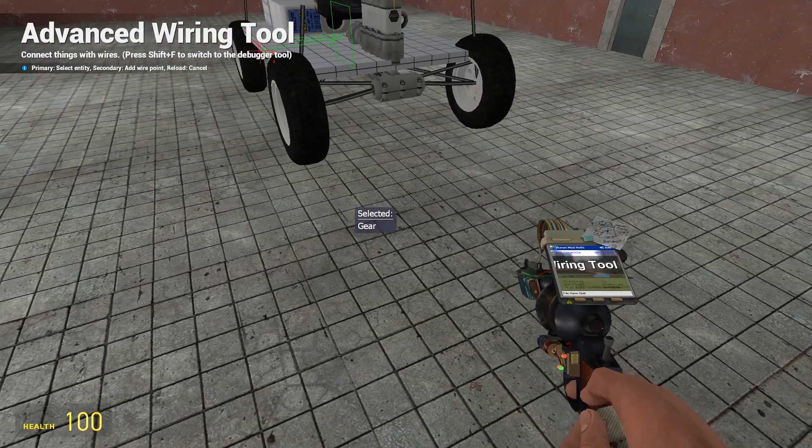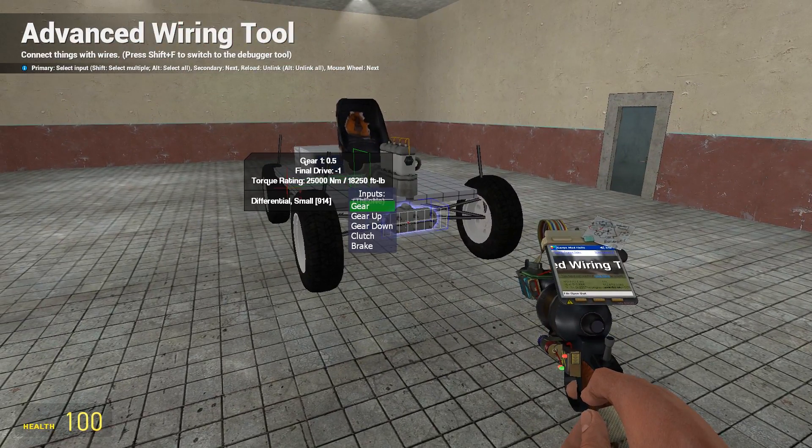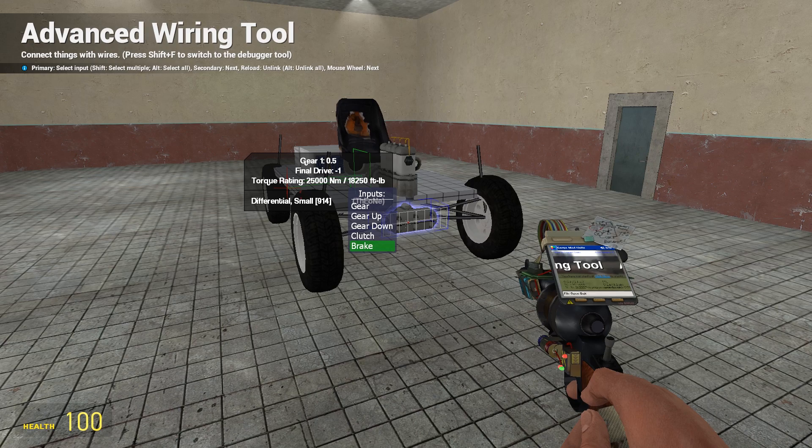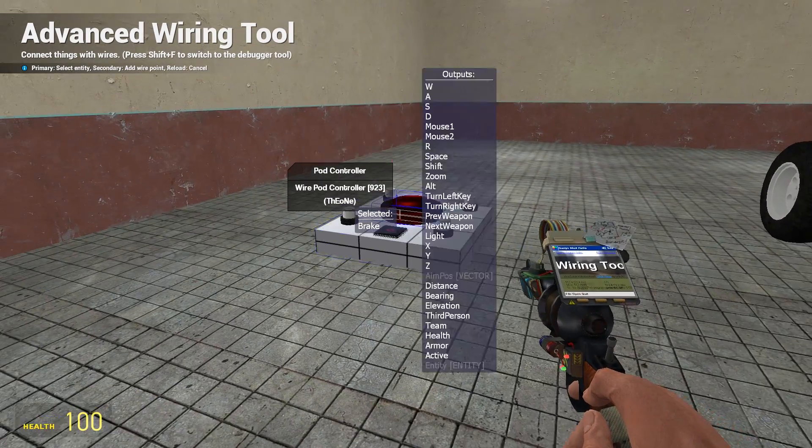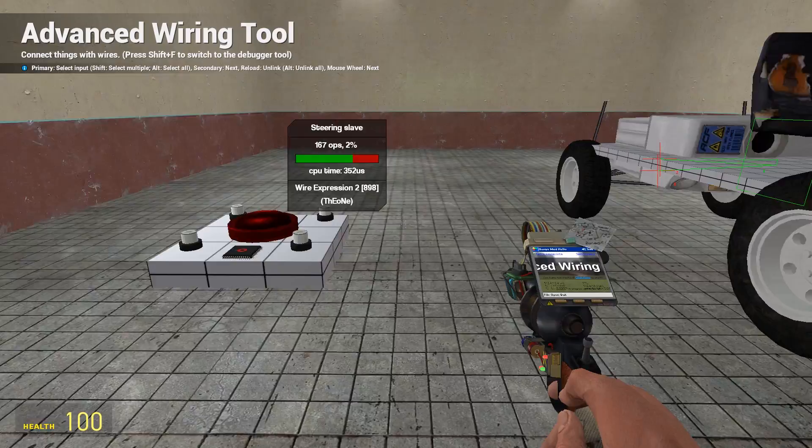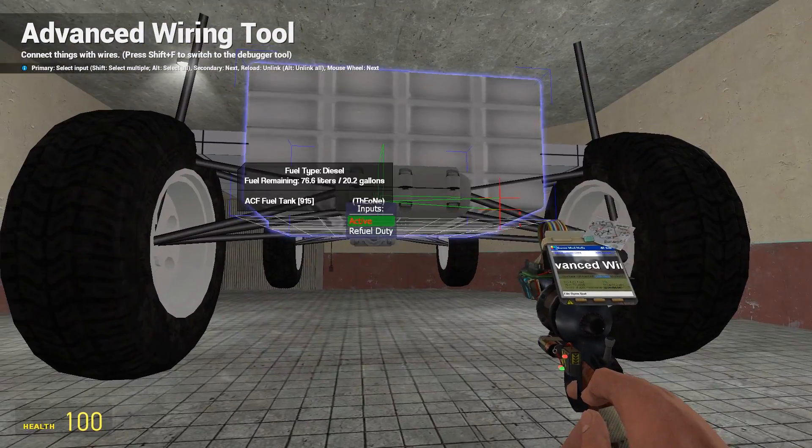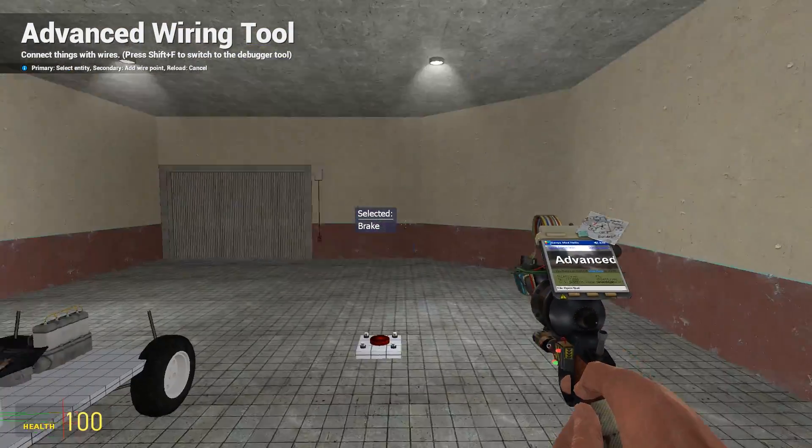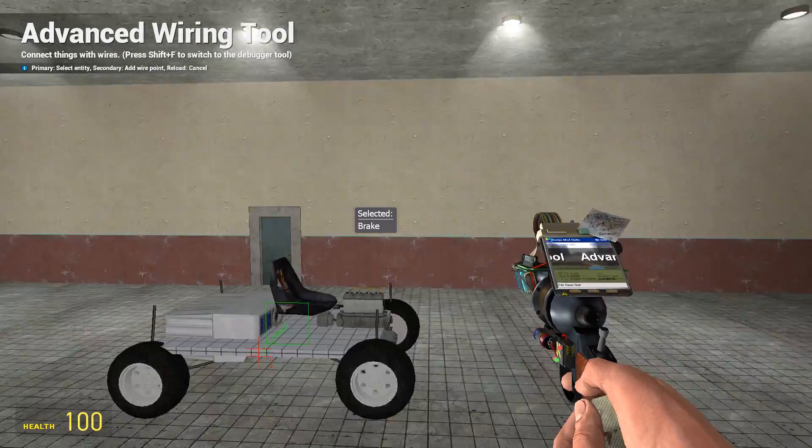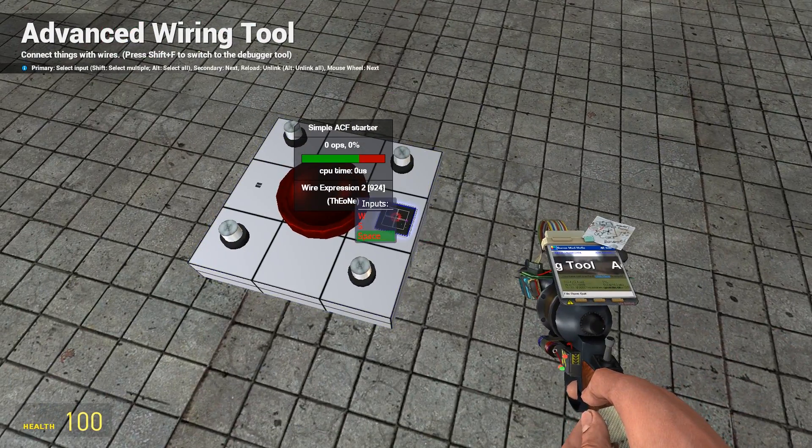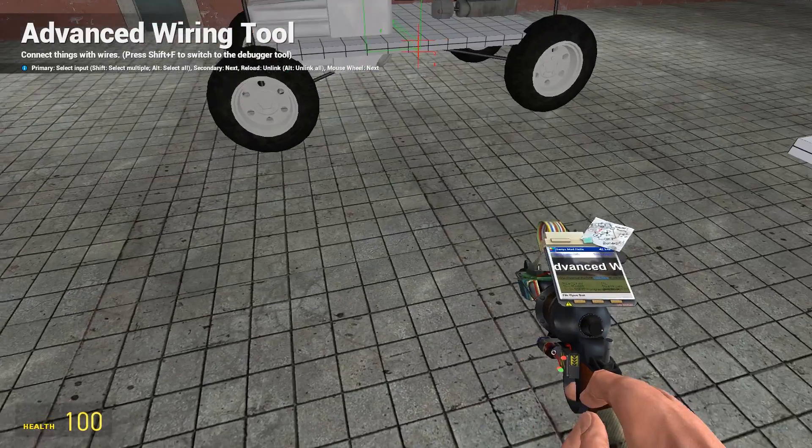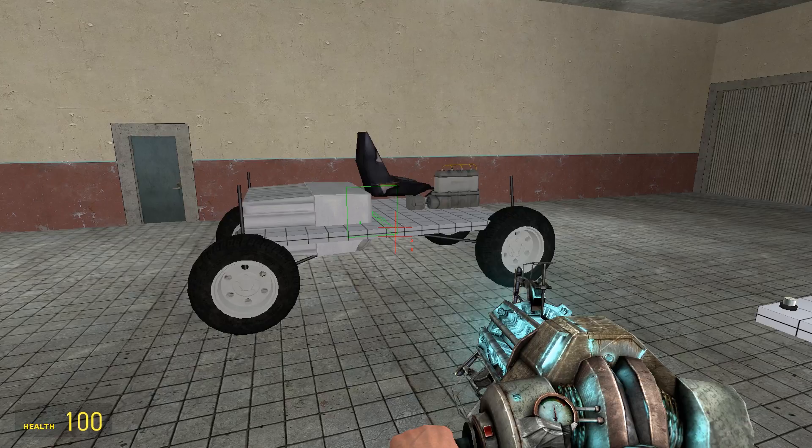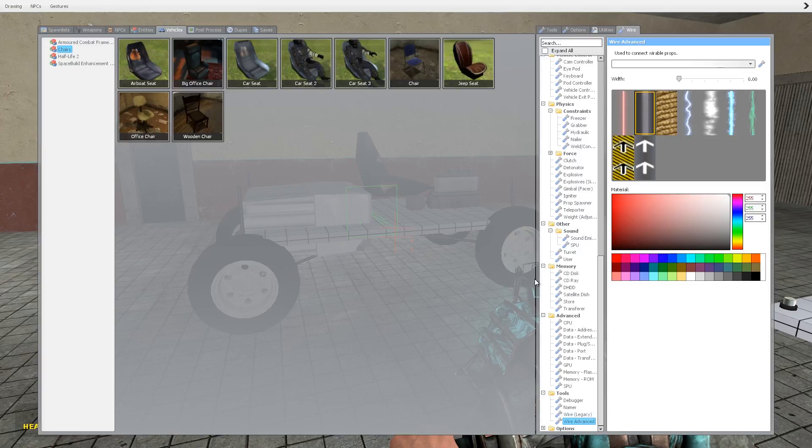Actually no, not gear sorry. On the differentials all you need is brake wired up to brake on the ACF chip, front and back, like so.